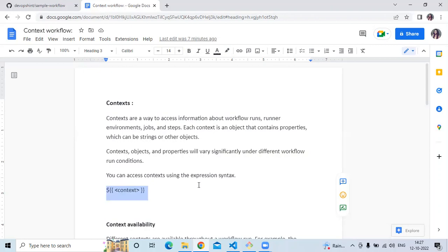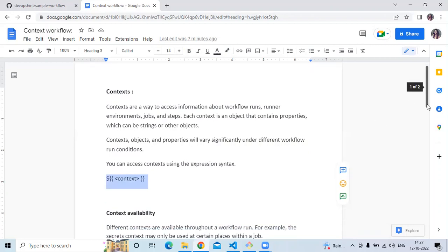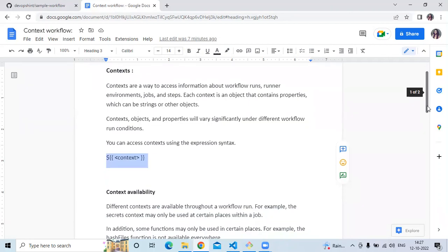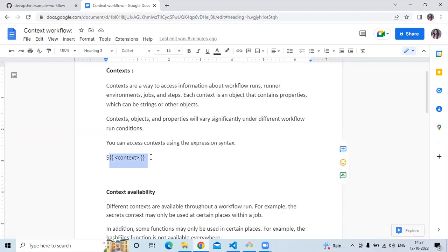Next, I mentioned some context availability. Different contexts are available throughout the workflow run. For example, the secret context may only be used in certain places within a job. GitHub also provides some functions that we can use, and these functions will be evaluated inside the bracket syntax. The result will be passed to some key in your YAML file.